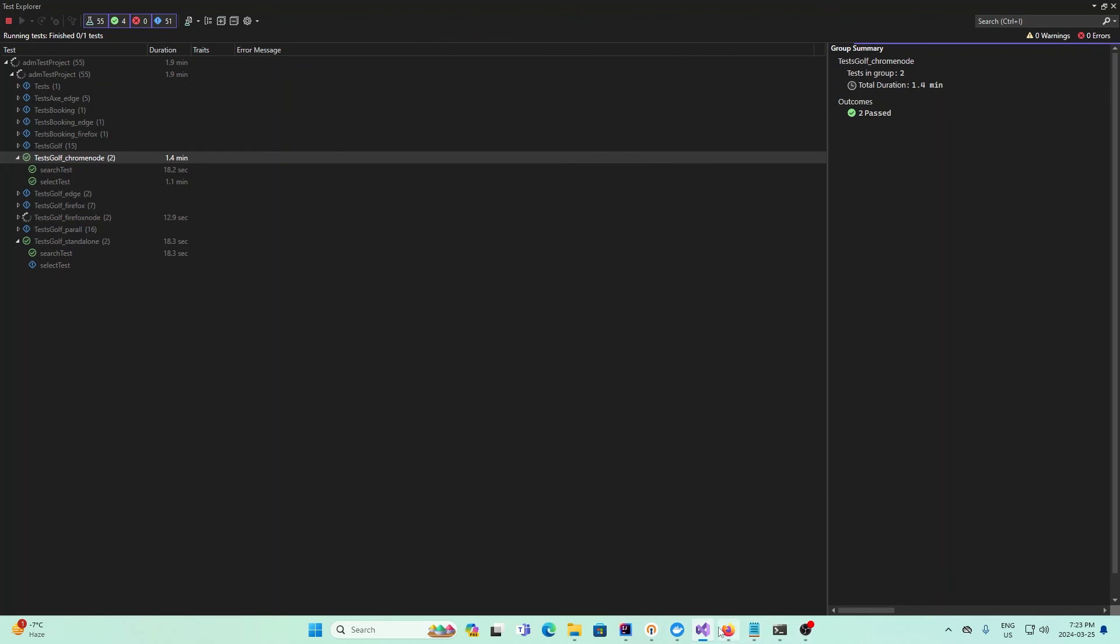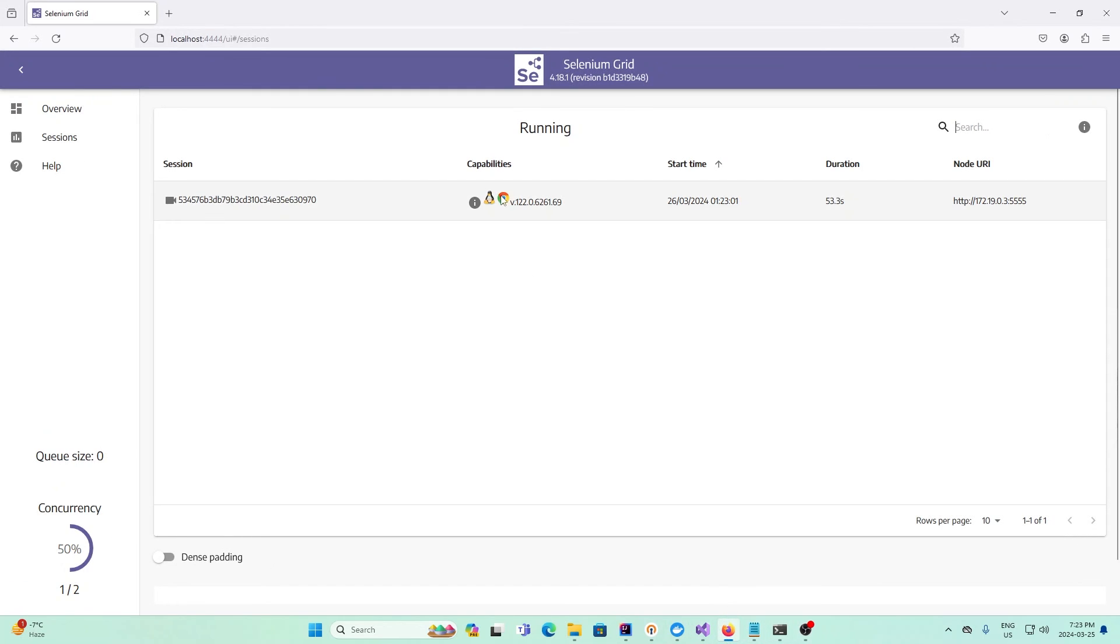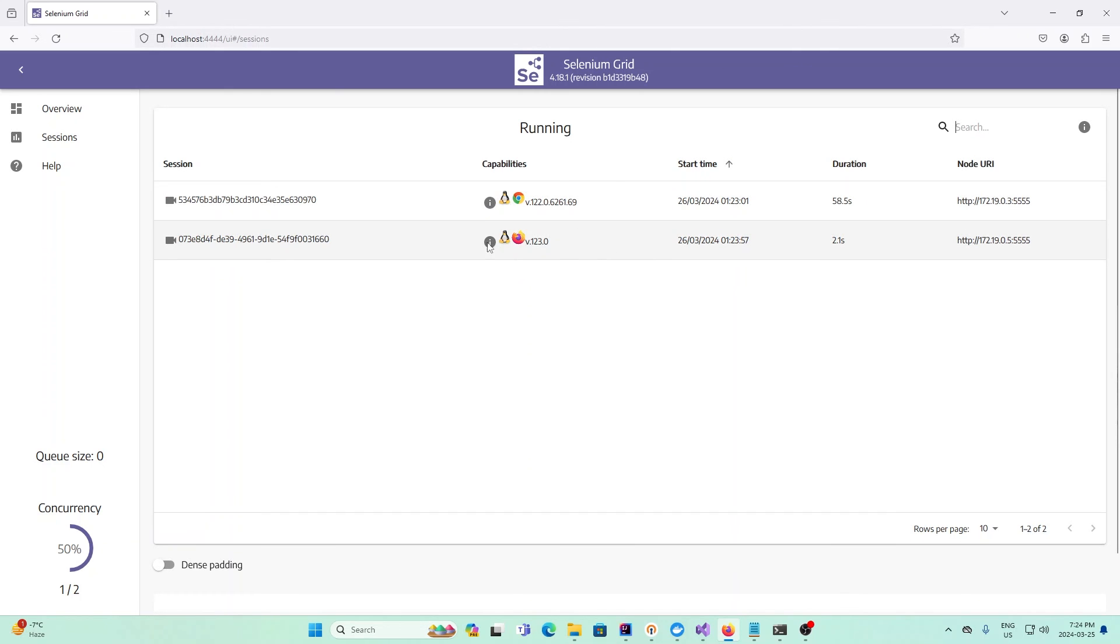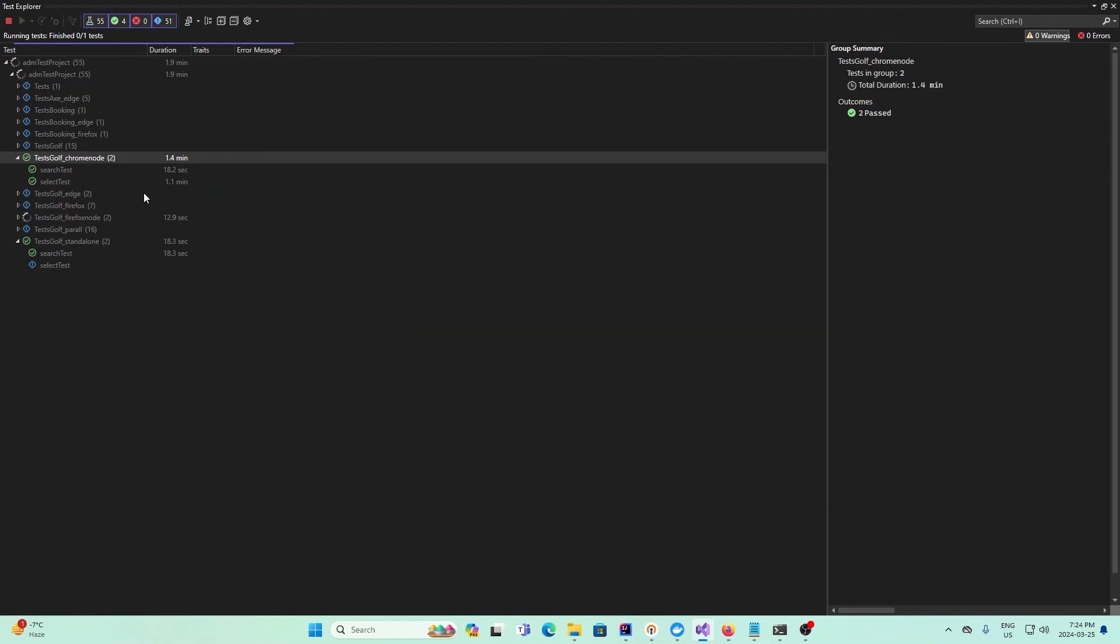If I go to Firefox here, we see there's a Firefox one that just started right now, running in Firefox. The previous one was running a node in Chrome. We give it some time to run, and now it's complete.